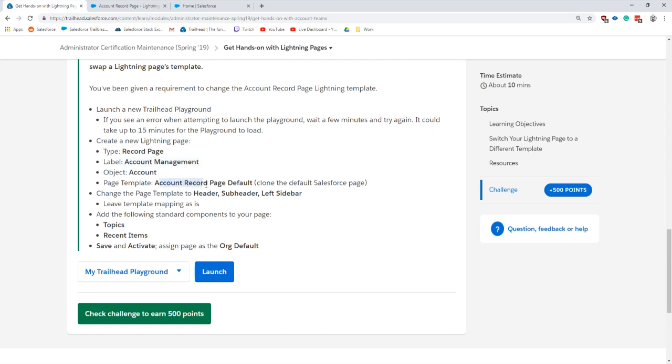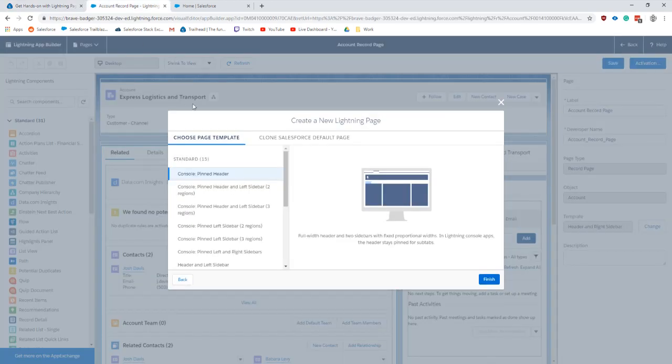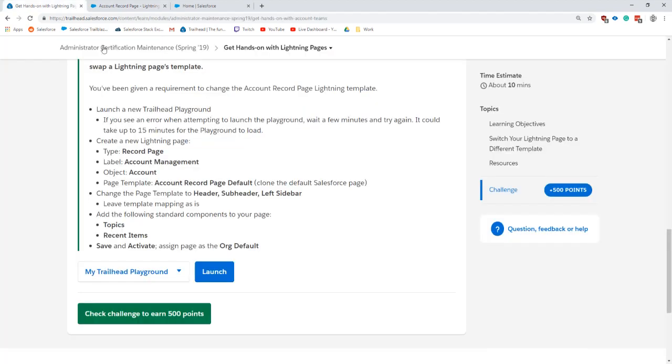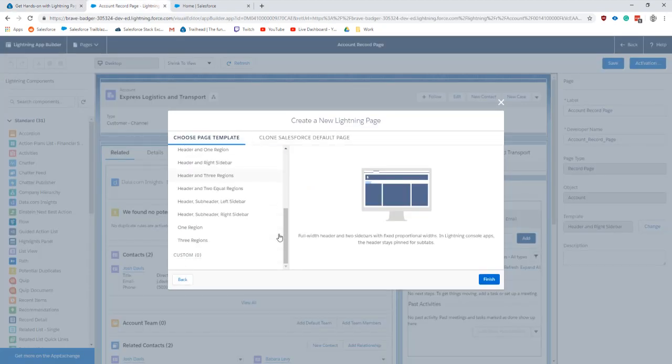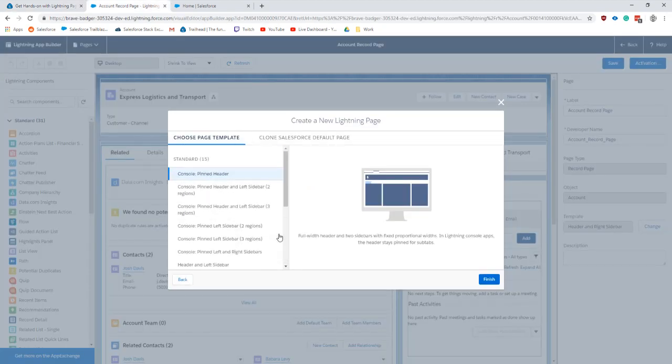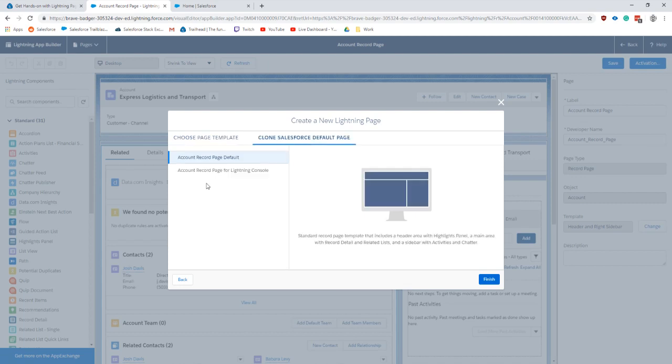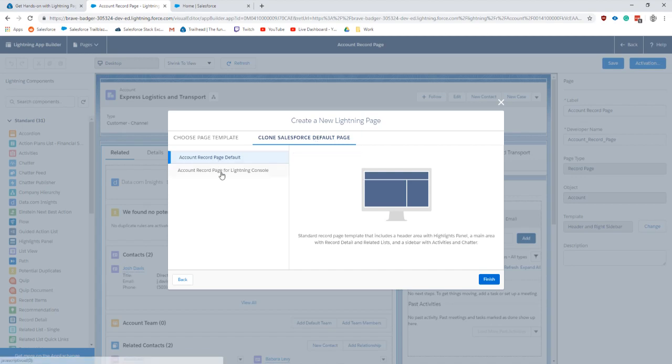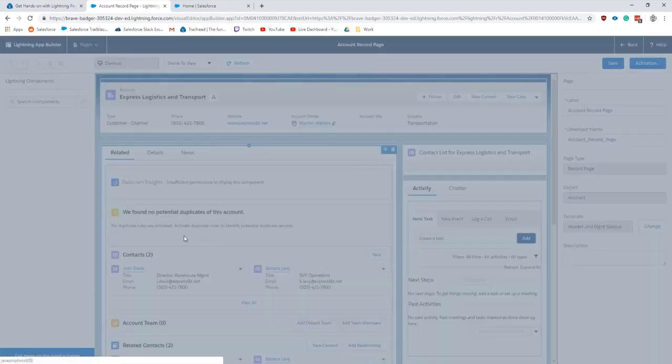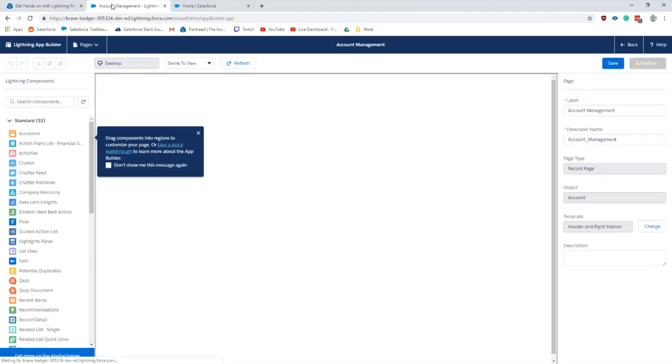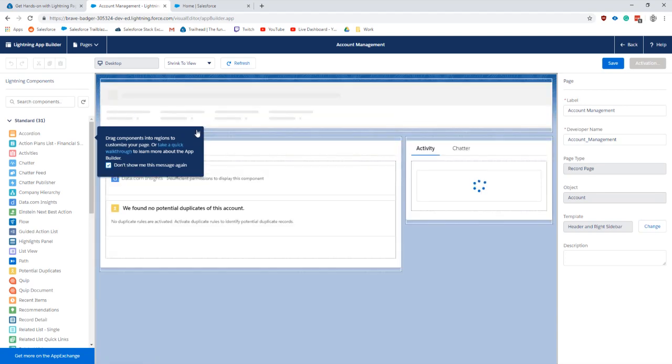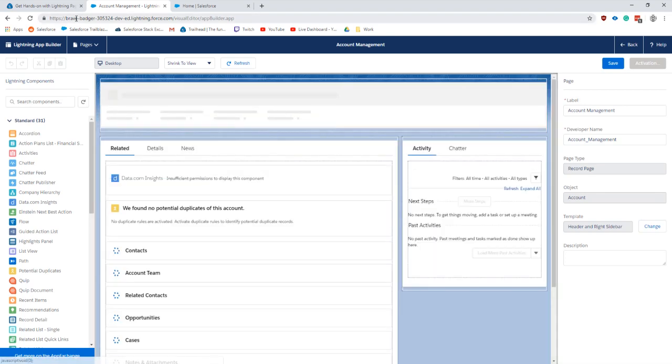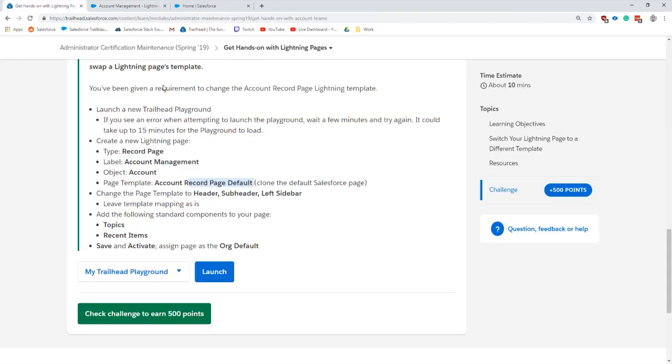Account record page, default record page, clone the default Salesforce page. Aha, see that? This is either brand new or I've never noticed it before. Okay, let's do that clone default one. And then change the template.